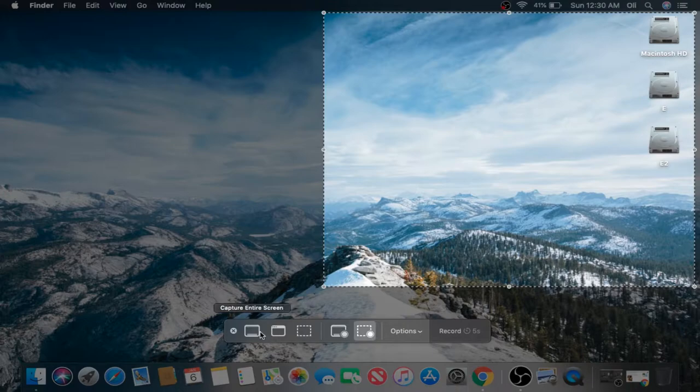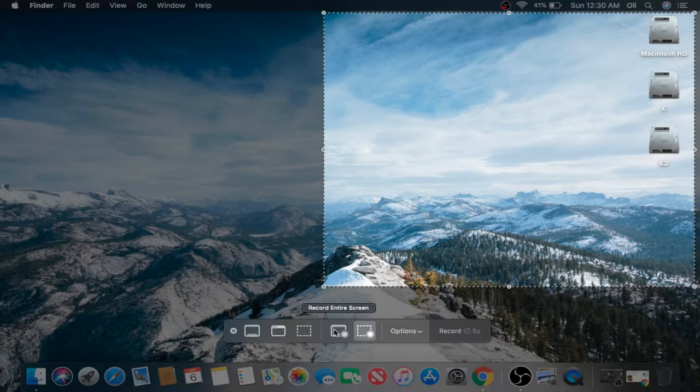We've got Capture the entire screen, Capture Selected Window, Selected Portion. We've even got some Record options for Entire Screen and Selected Portion.